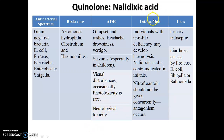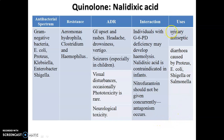Nalidixic acid shows interaction in patients with G6PD deficiency, so it is contraindicated in infants. Also, nitrofurantoin derivatives cause an antagonistic action with nalidixic acid, so this combination is avoided. The uses of nalidixic acid are as a urinary antiseptic and in the treatment of diarrhea caused by susceptible species.